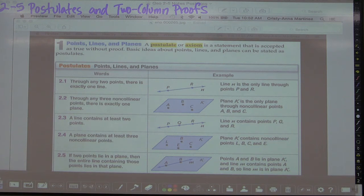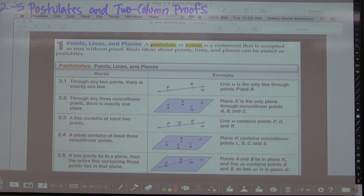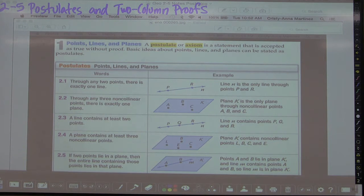Keep in mind that in your textbook they refer to this section as paragraph proofs, but I prefer to use a two-column proof format. Any time you're doing homework in this section and it asks for a paragraph proof, you are to read that as write a two-column proof.